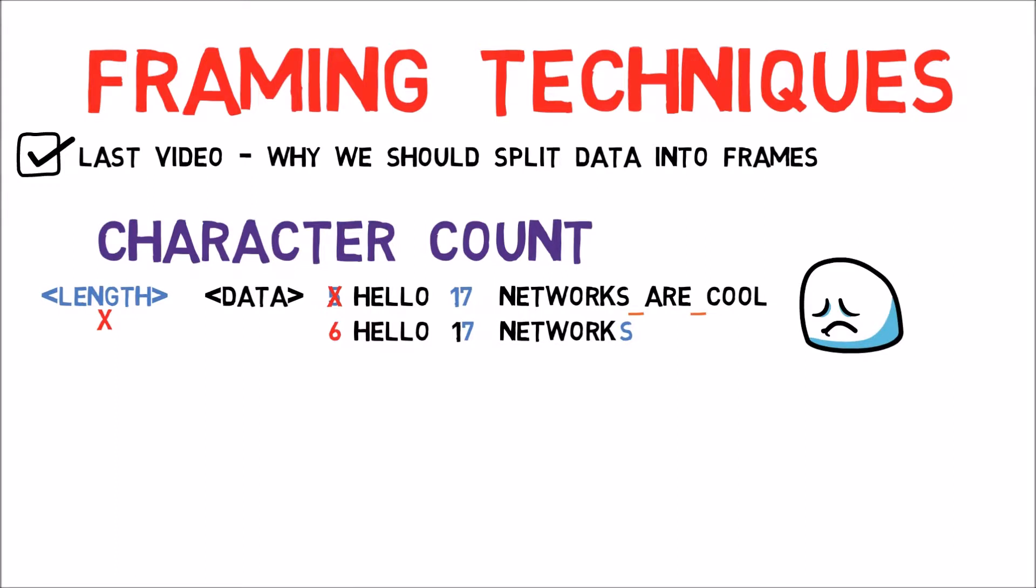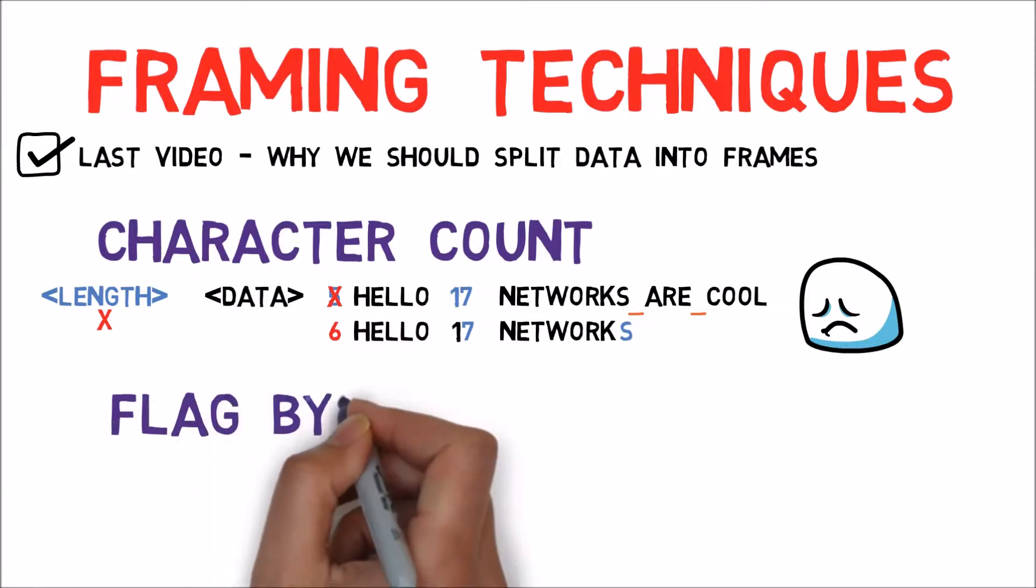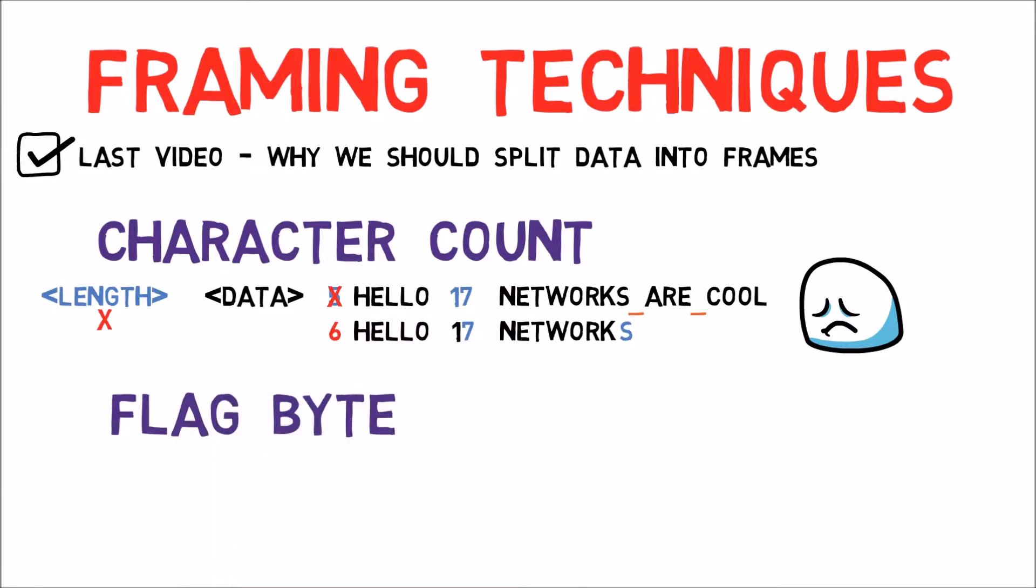The next method to consider is called Flag Byte. In this method we define a special byte called the Flag Byte, for example AB.